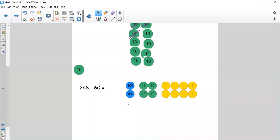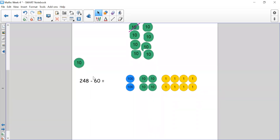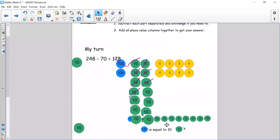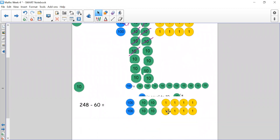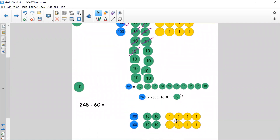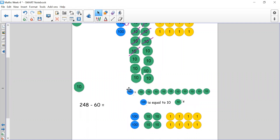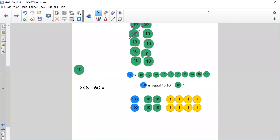Now looking at this number sentence: 248 take away 60. I would like you to have a go. Remember to partition your counters as 200, 40 and 8, and you're going to take away 60 — six tens. You are going to have to exchange some hundreds. One blue counter needs to become 10 green ones. Pause the video, have a go, and then come back and we can check how you got on.